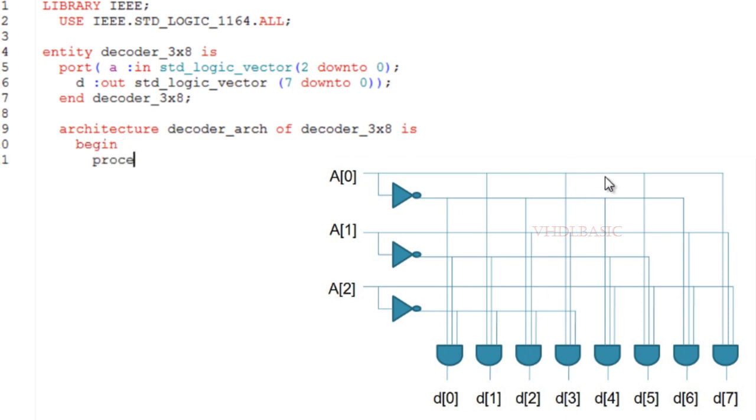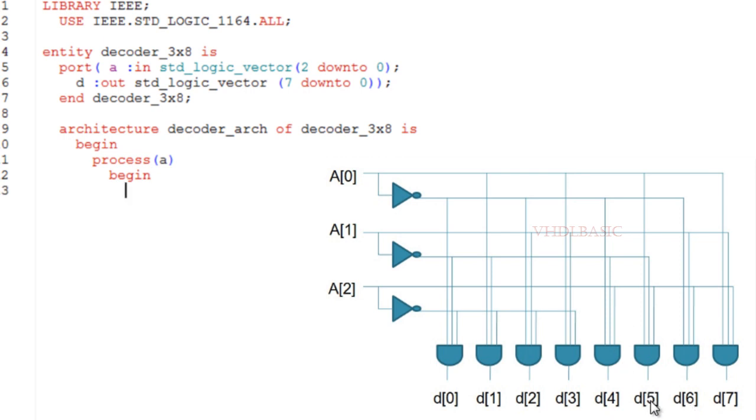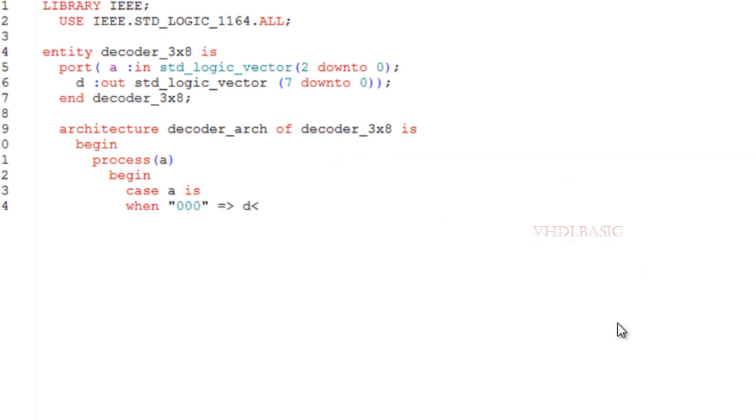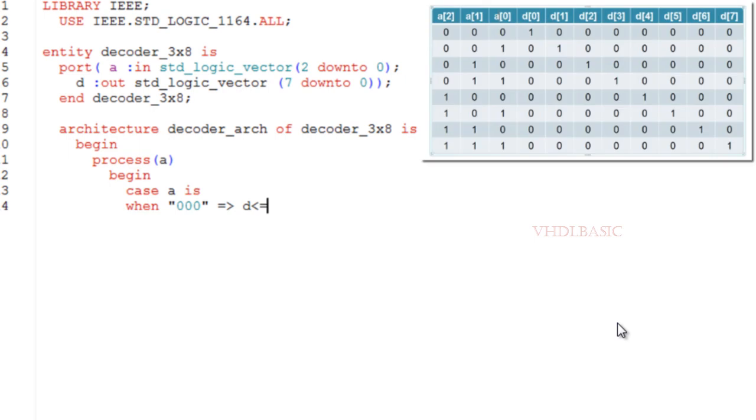If it is five, then the fifth bit of output D will be high. If it is seven, then the seventh bit of output D will be high. So this is the circuit diagram of a 3-to-8 decoder.